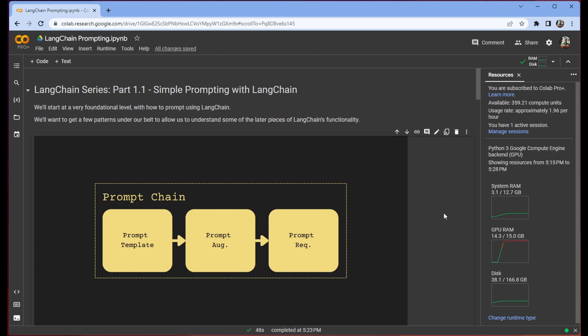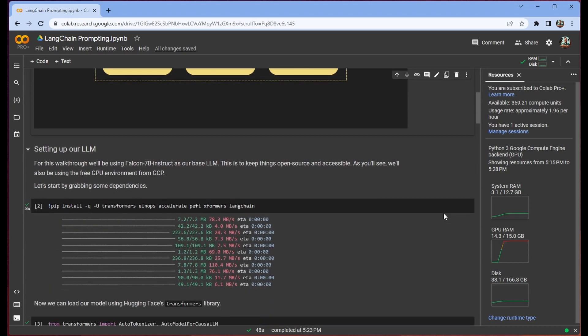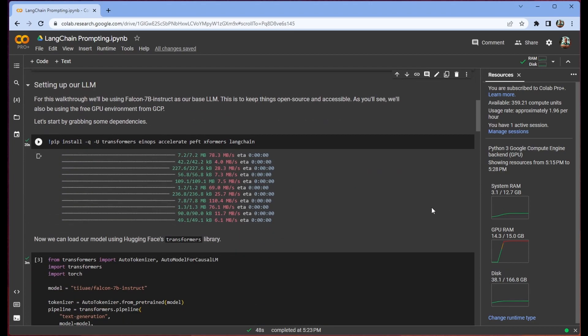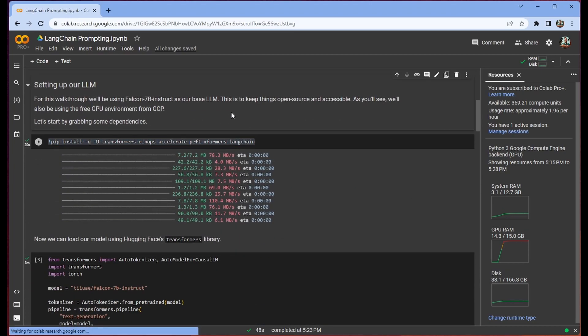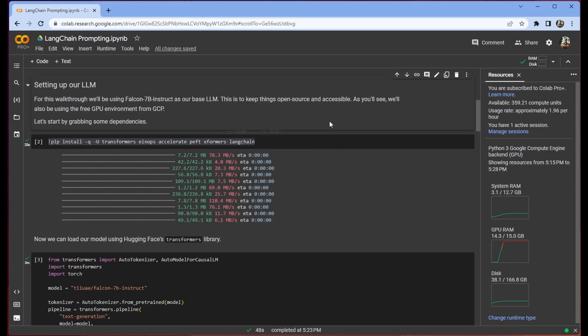But we'll just get started by scrolling down and getting our dependencies. So we are going to be using the Falcon 7b Instruct model as our base LLM today. So we're not going to be leveraging any resources from OpenAI. You will need to run this in Colab with a GPU but you can use the free GPU as this only used 14.3 of the 15 gigabytes of GPU RAM provided to you from the Colab T4.